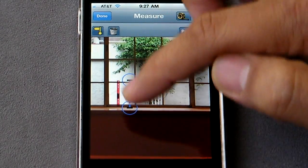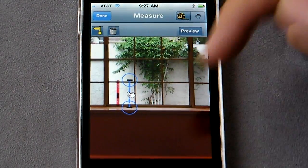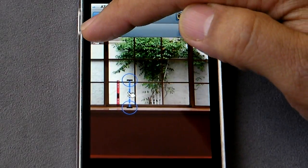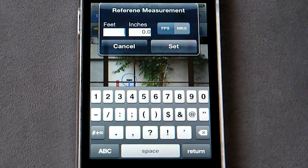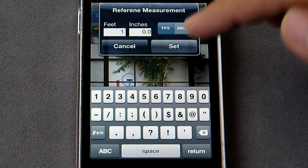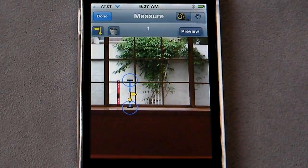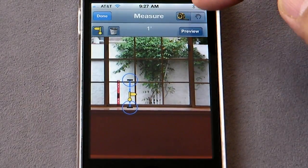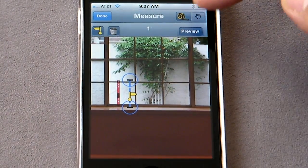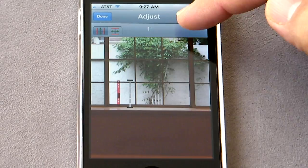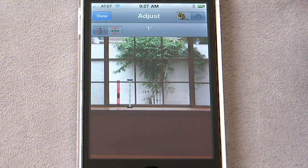Now this is a selected measurement. Let's mark it as a reference measurement. Okay, flip back to the adjustment mode.